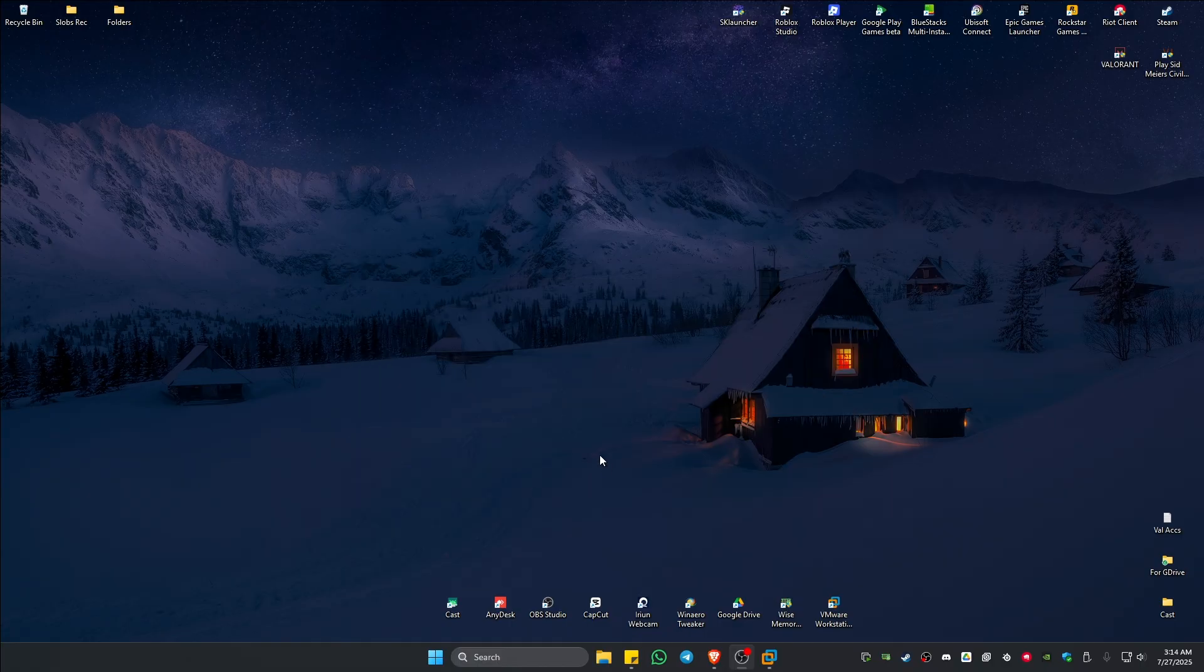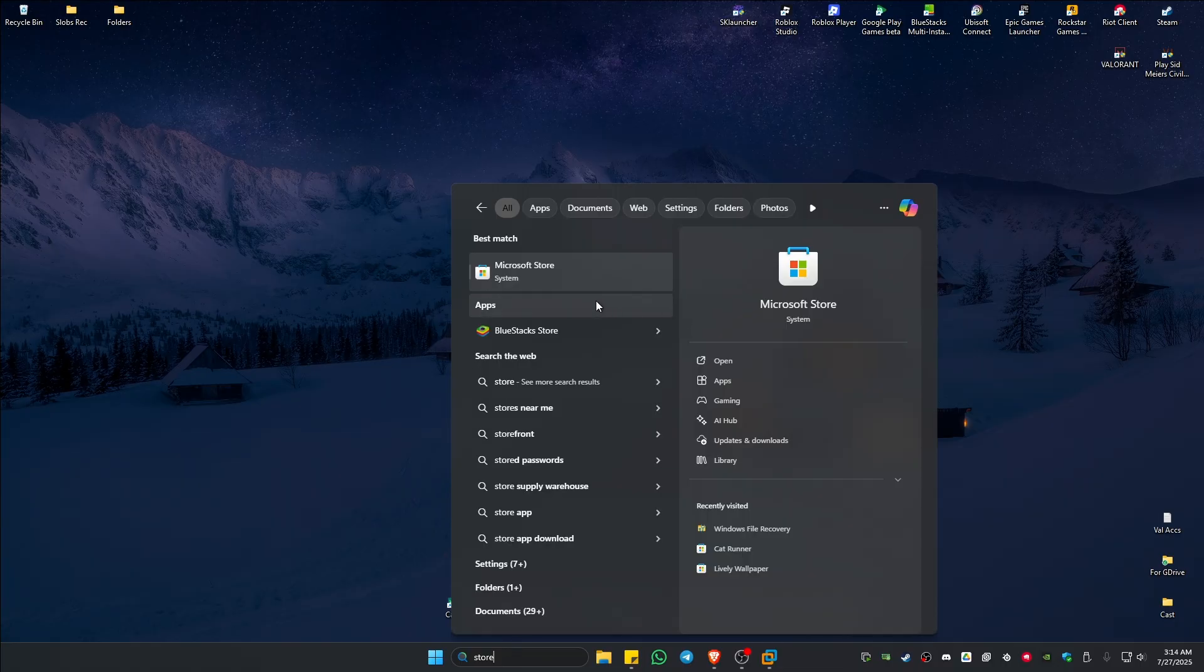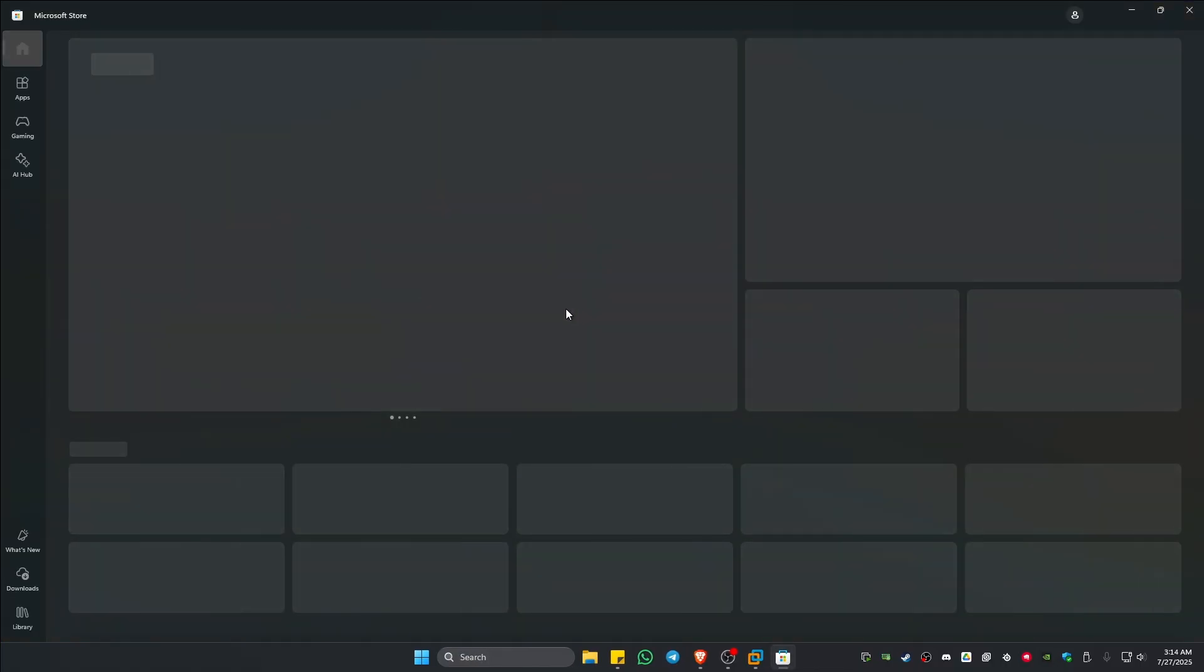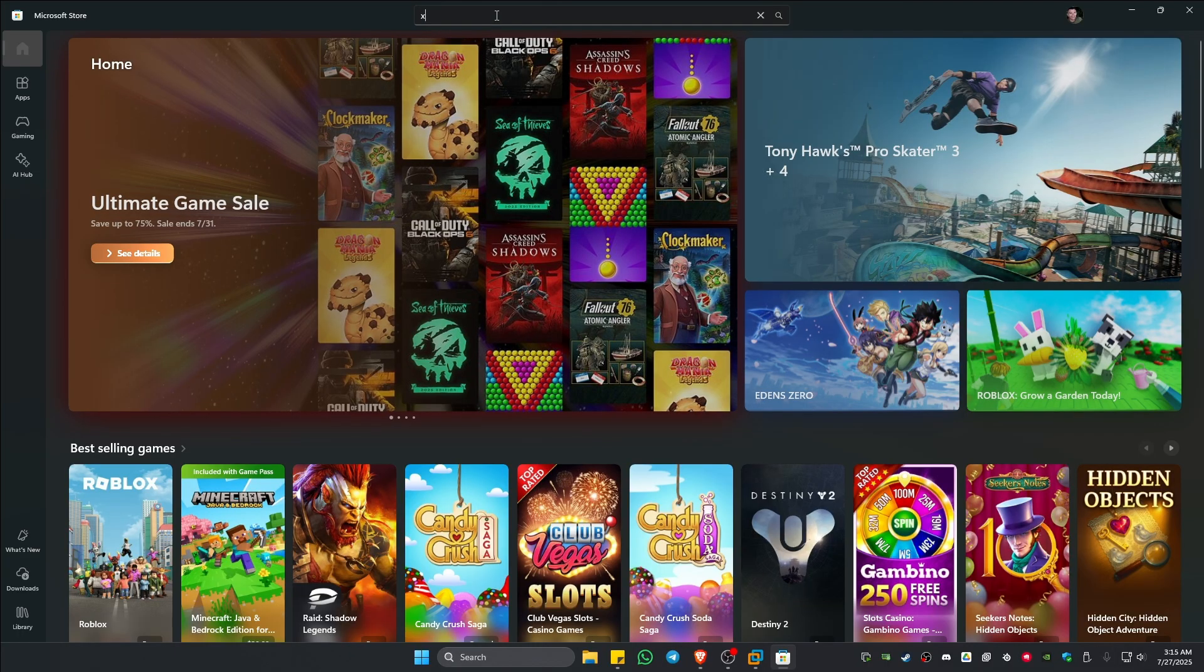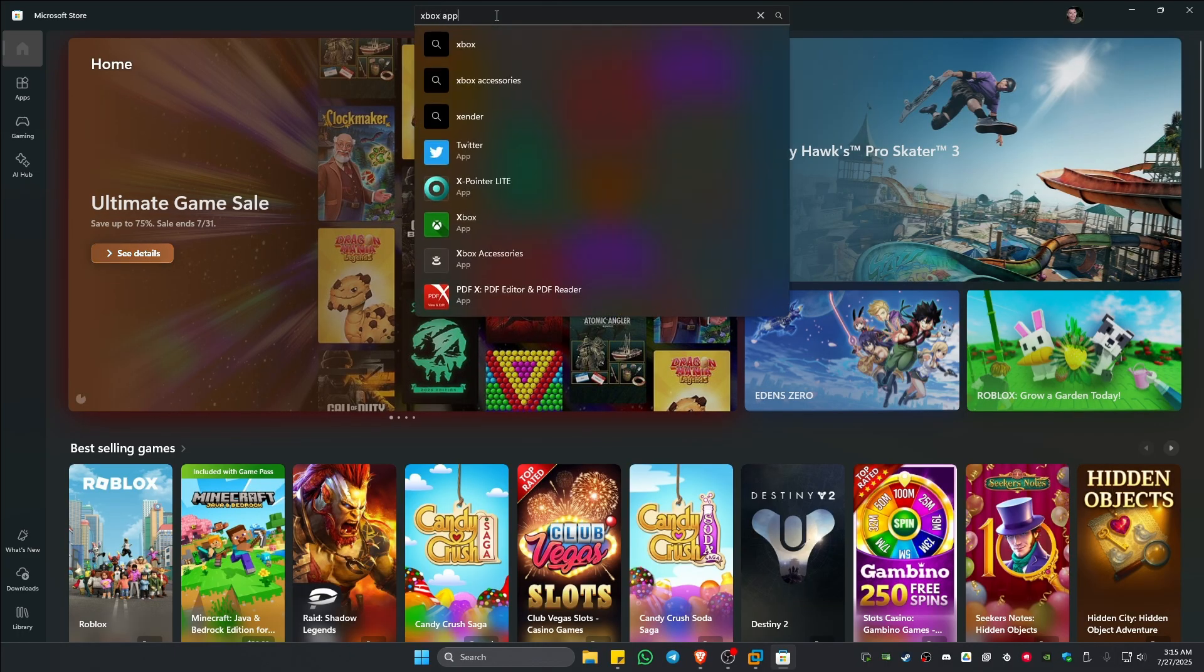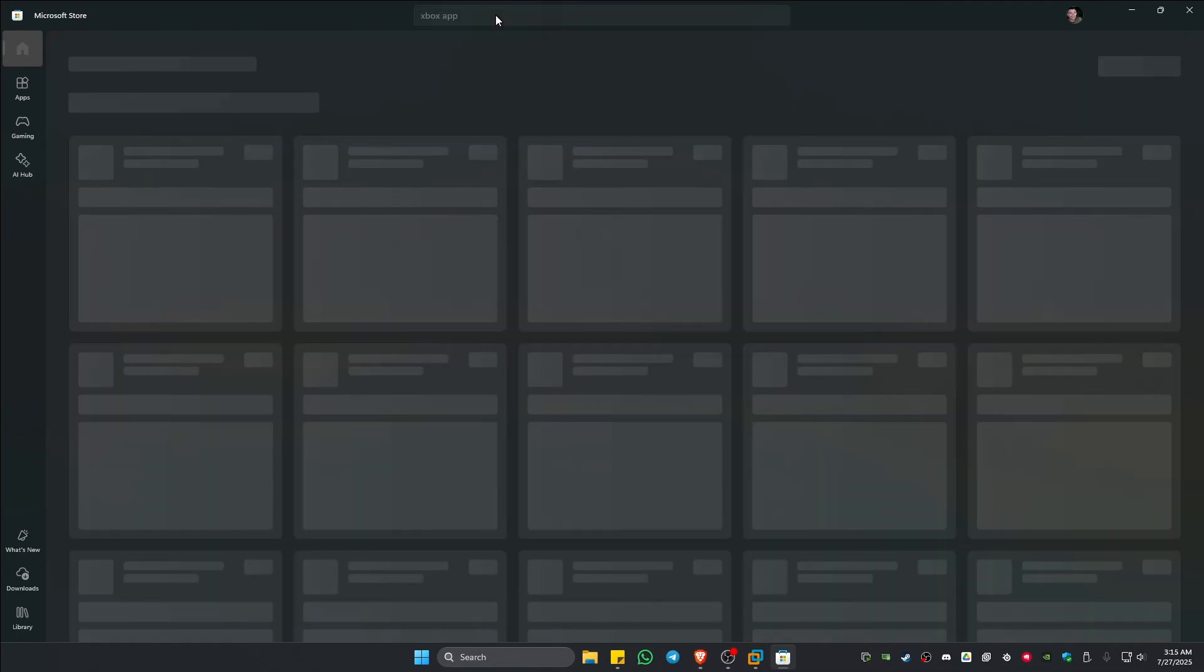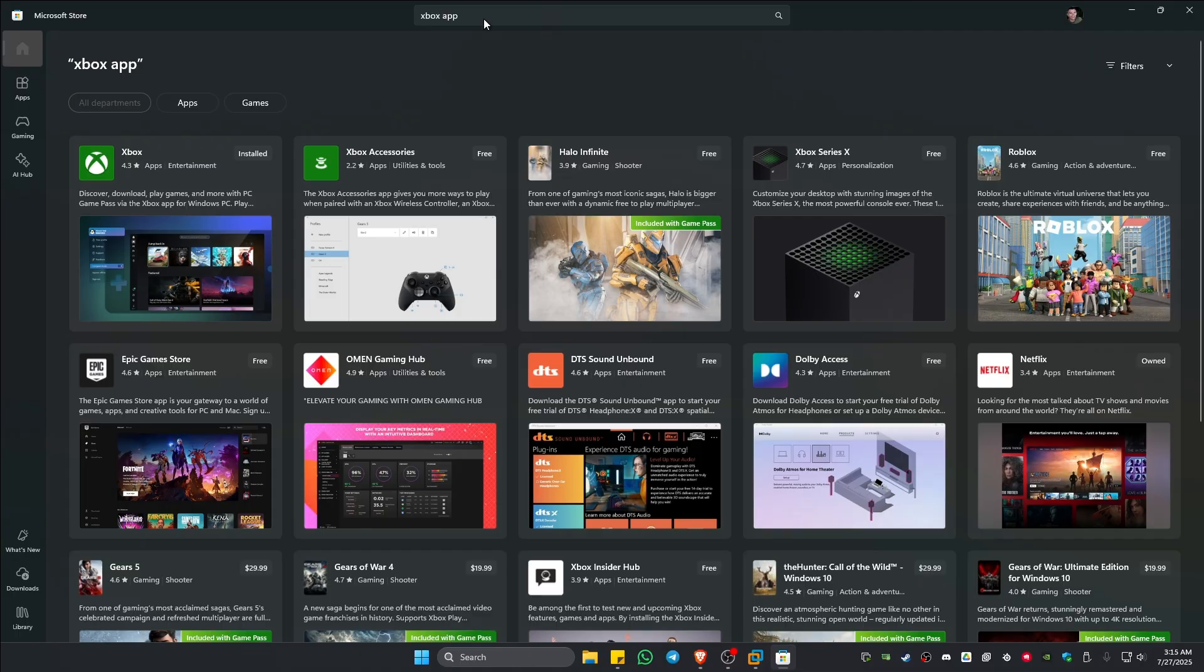Okay, so first up go ahead and go to your search, type in Store. Go ahead and click on Microsoft Store, open it up. Once done, go and find Xbox app like so, hit Enter, wait for it to load.